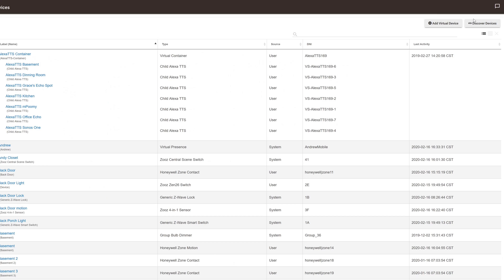For those not familiar with the Iris brand, it was created by Lowe's. It's a proprietary Zigbee home automation ecosystem.